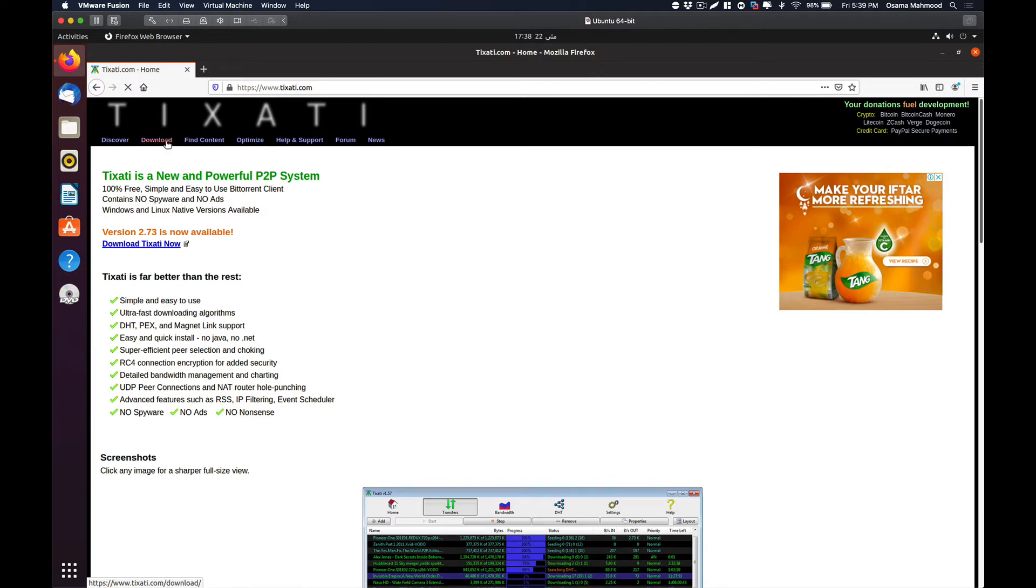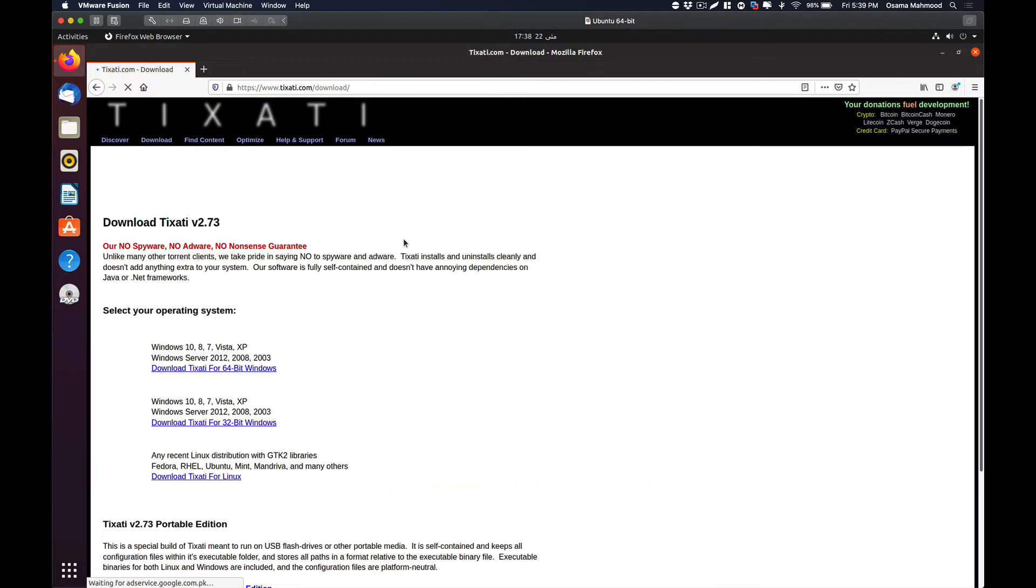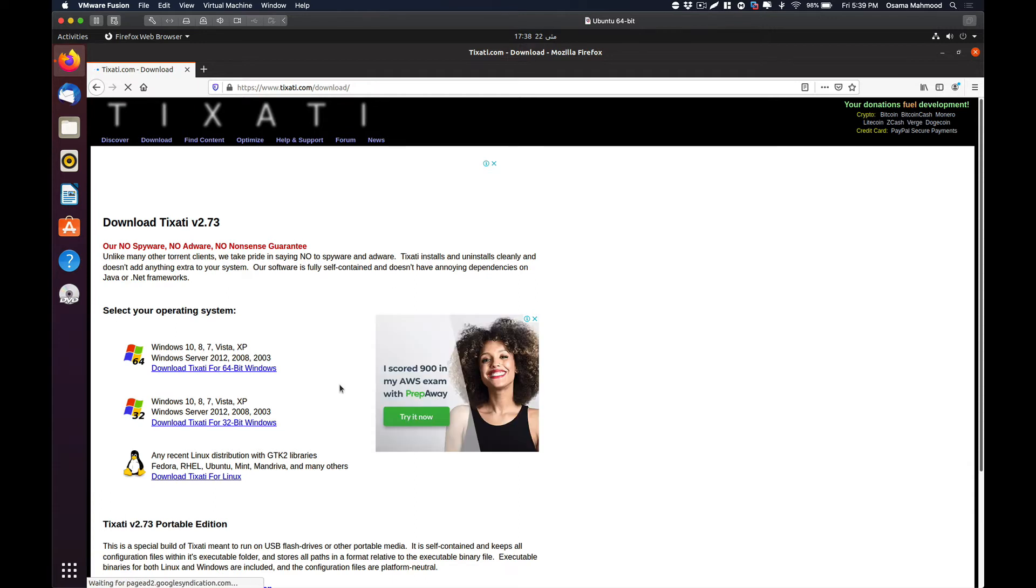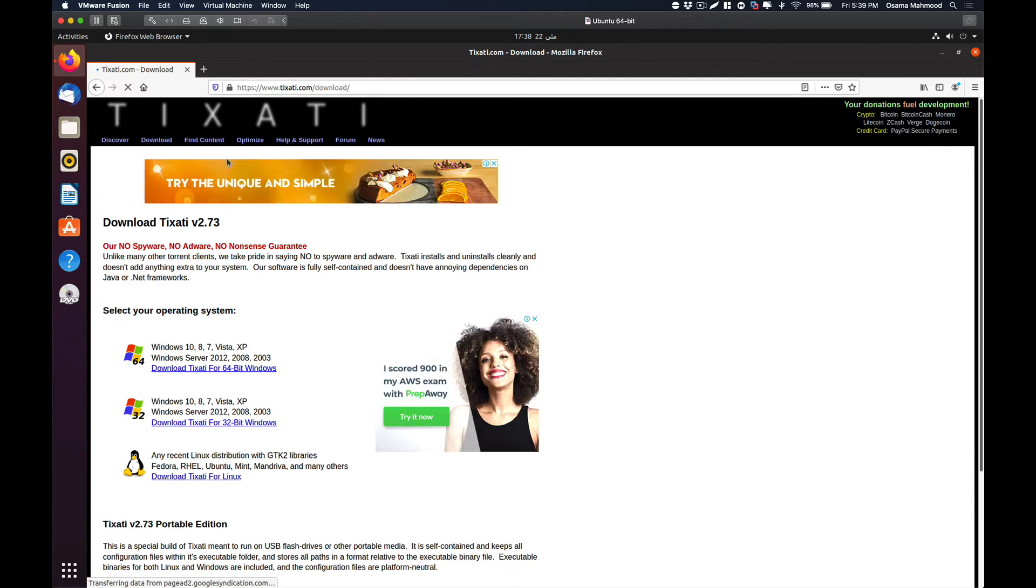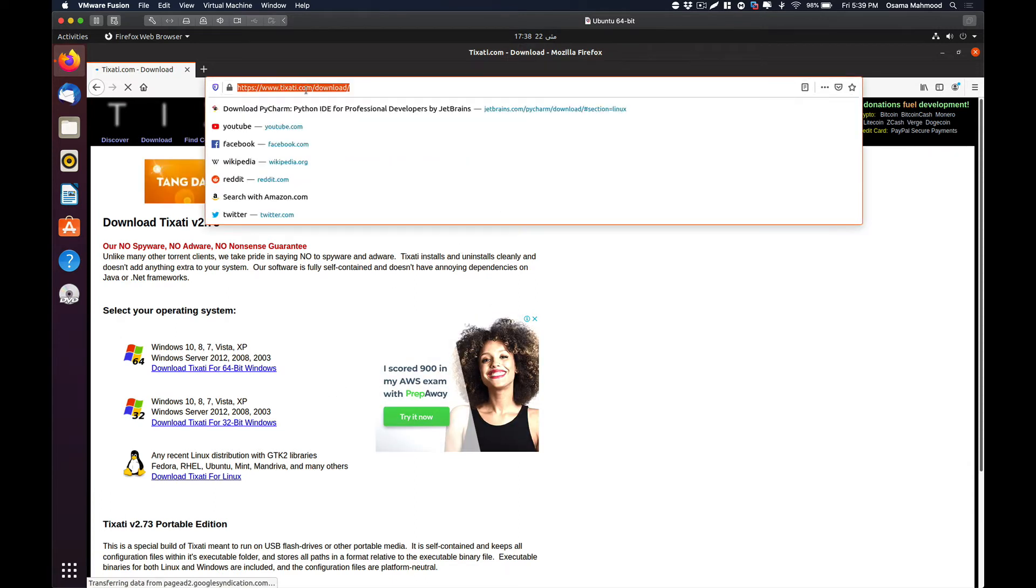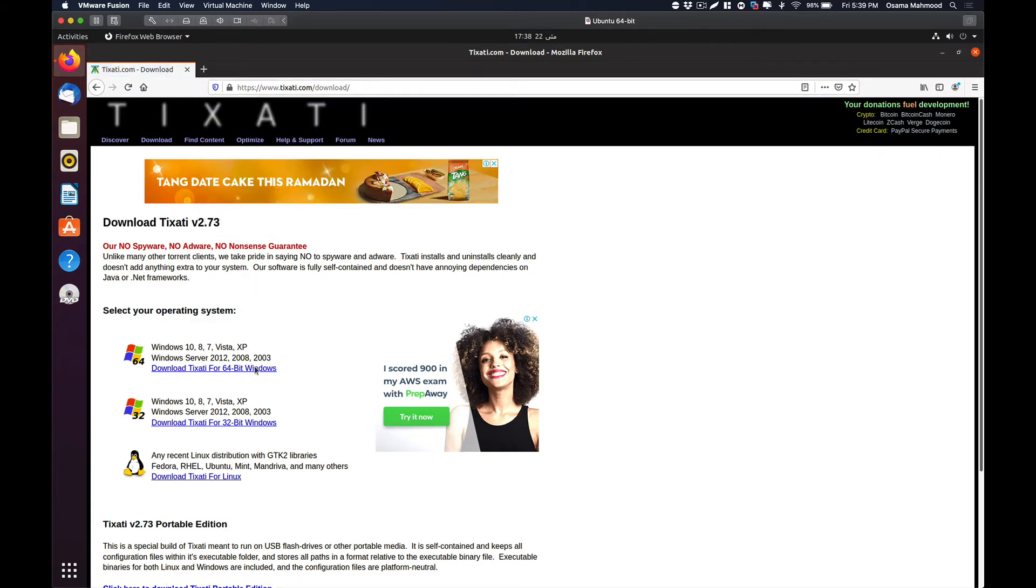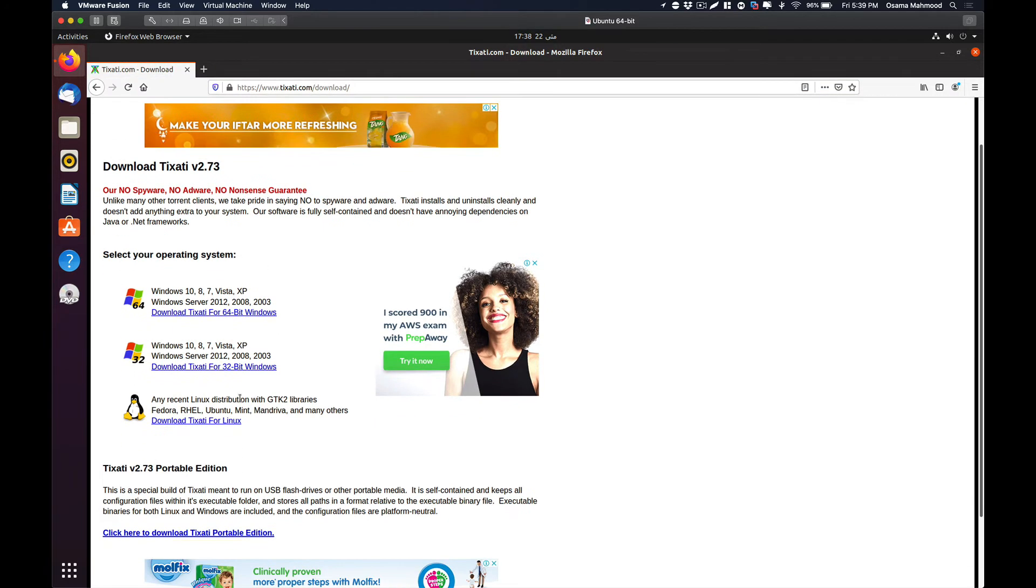And it also has a web interface so you can enable that if you want to. The way you can download is just go to tixarty.com, select download, and select which platform you want to download it for.